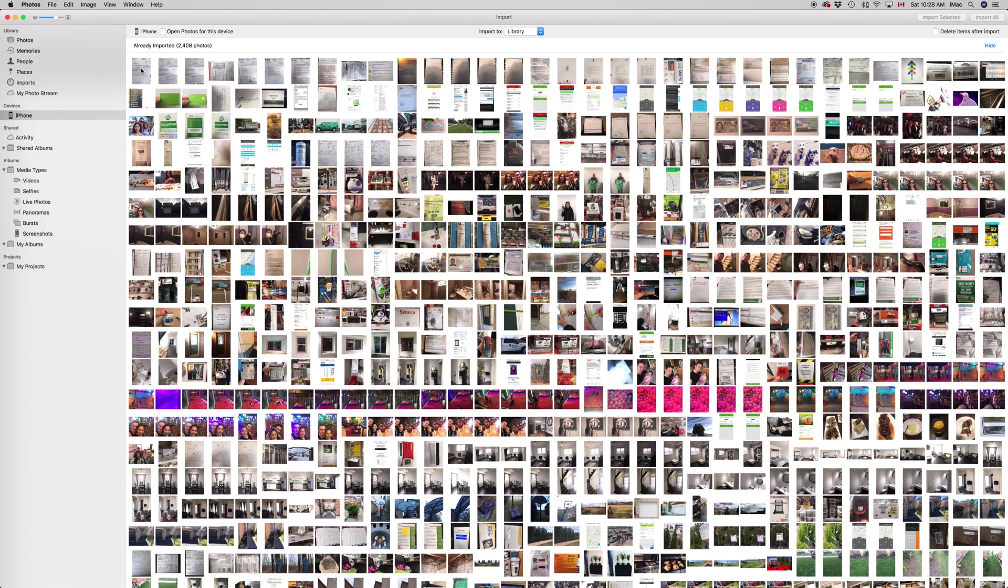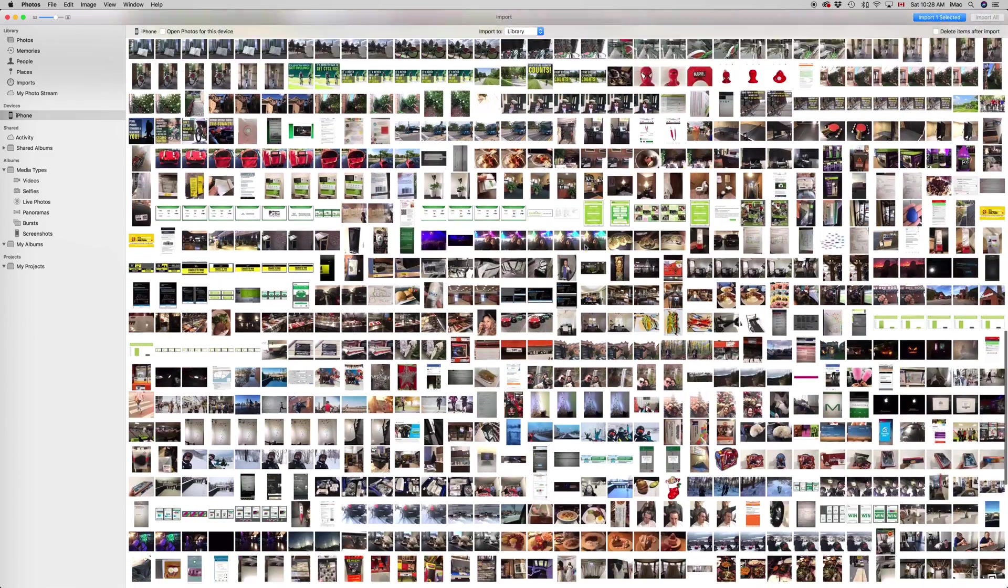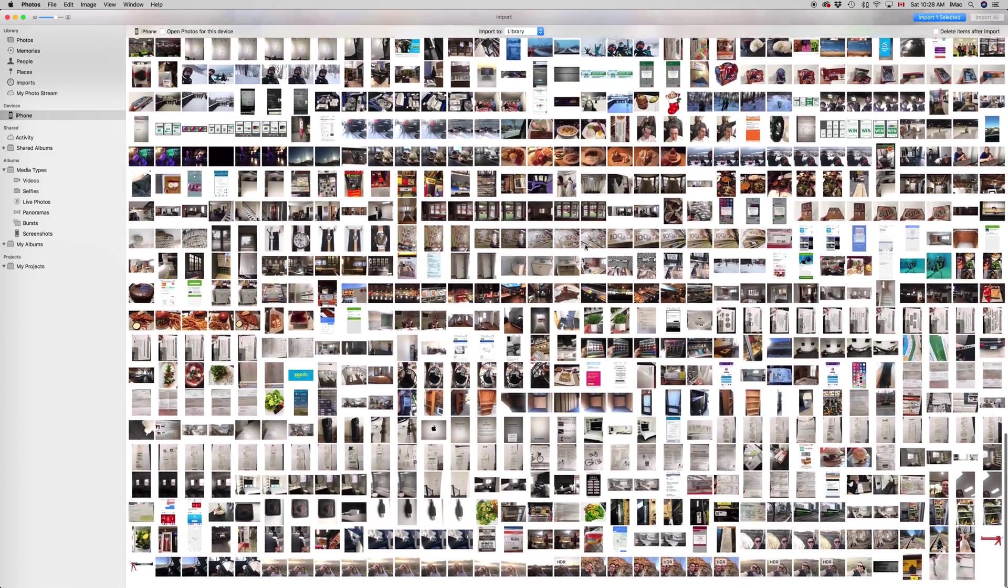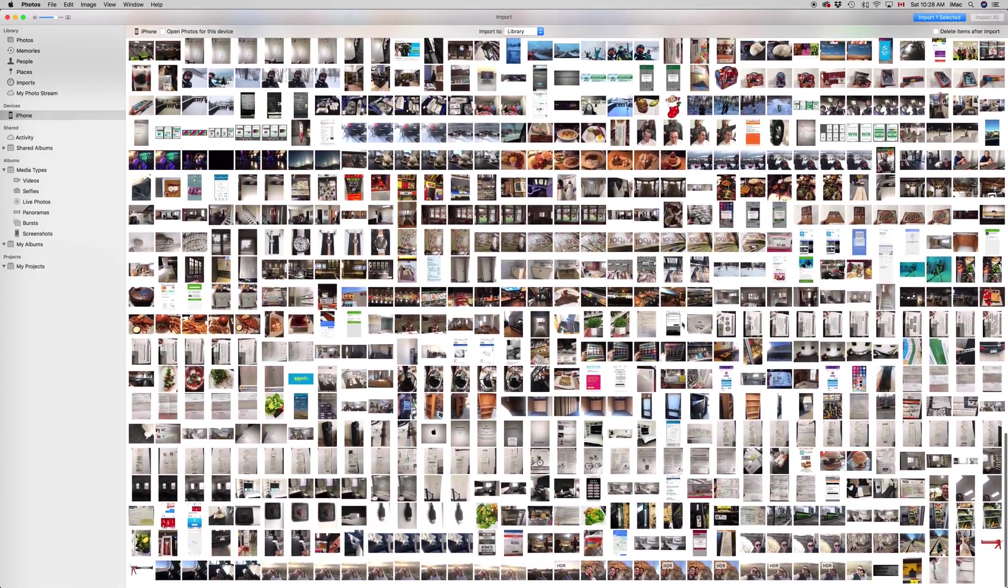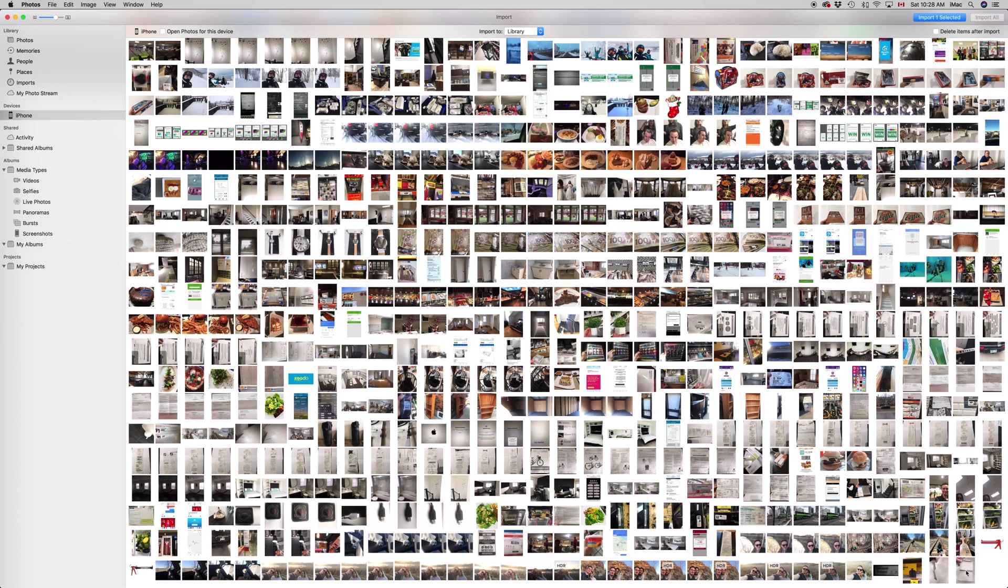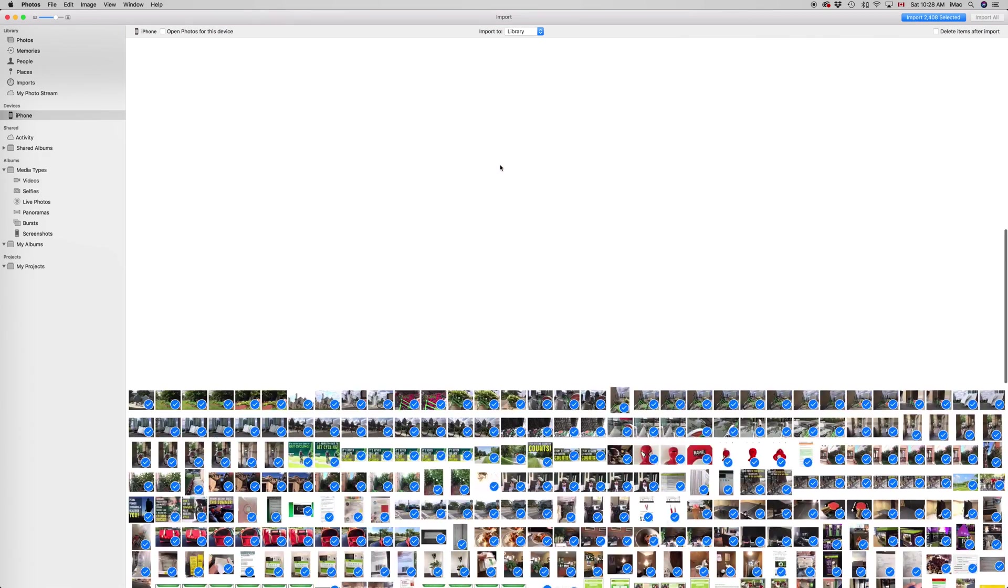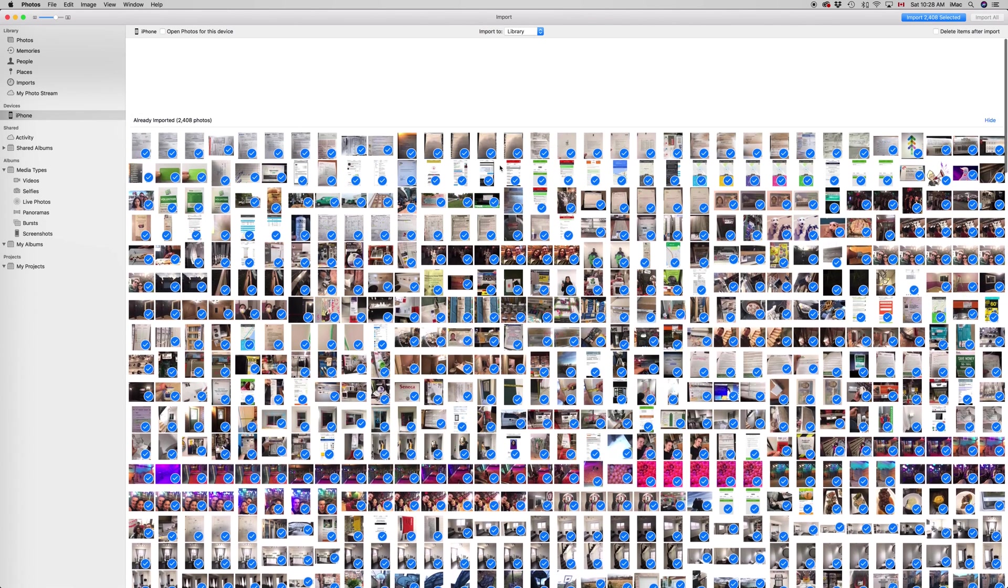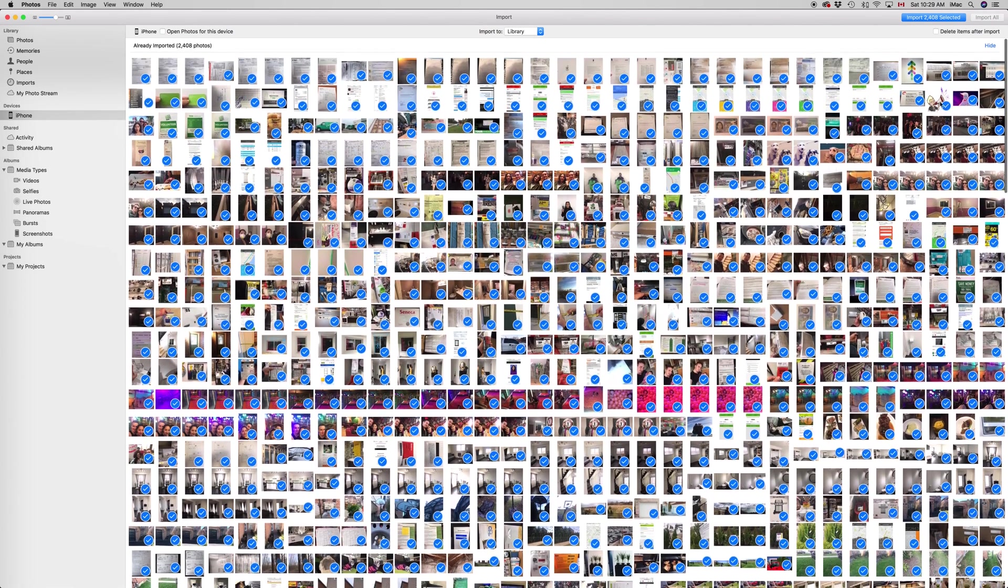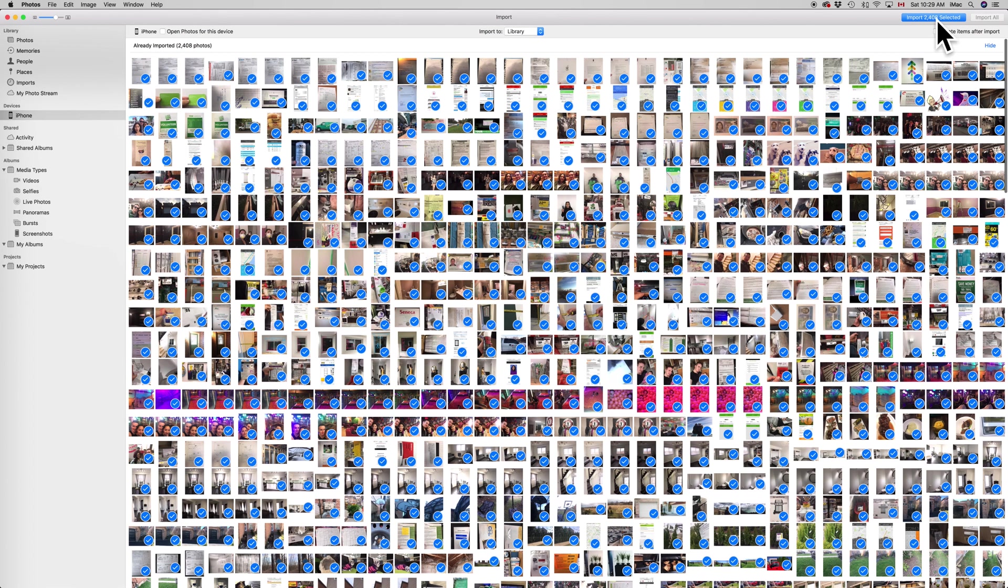So just start up from the first one, scroll all the way down to the last one. This is about 3,000 pictures, 2 or 3,000 pictures, something like that, including some videos in there. So I have them all selected. Right here, you're going to see import. So that's 2,400 pictures, and here...